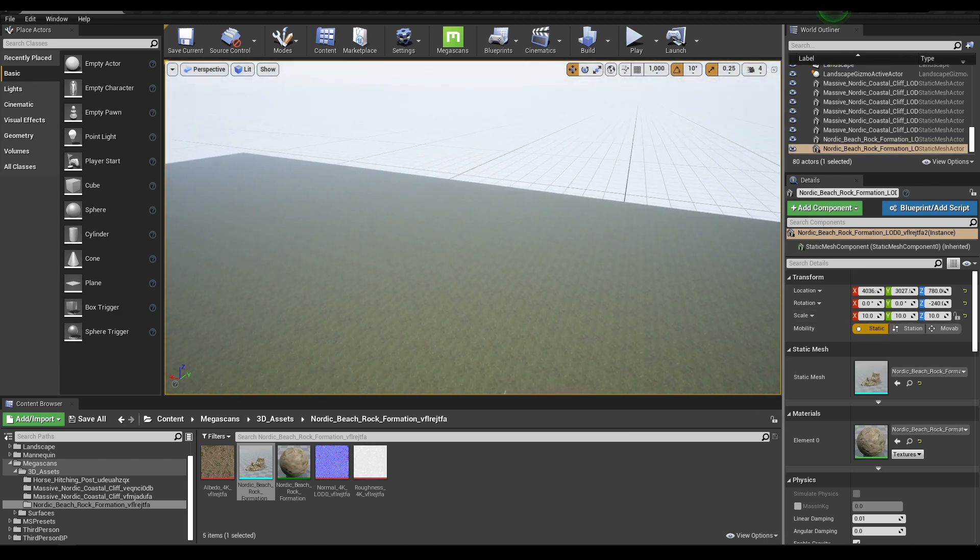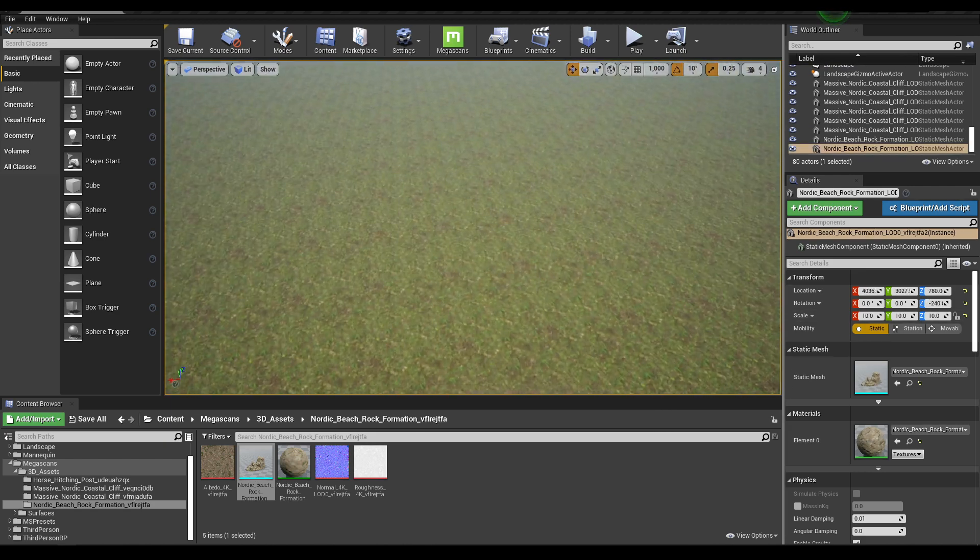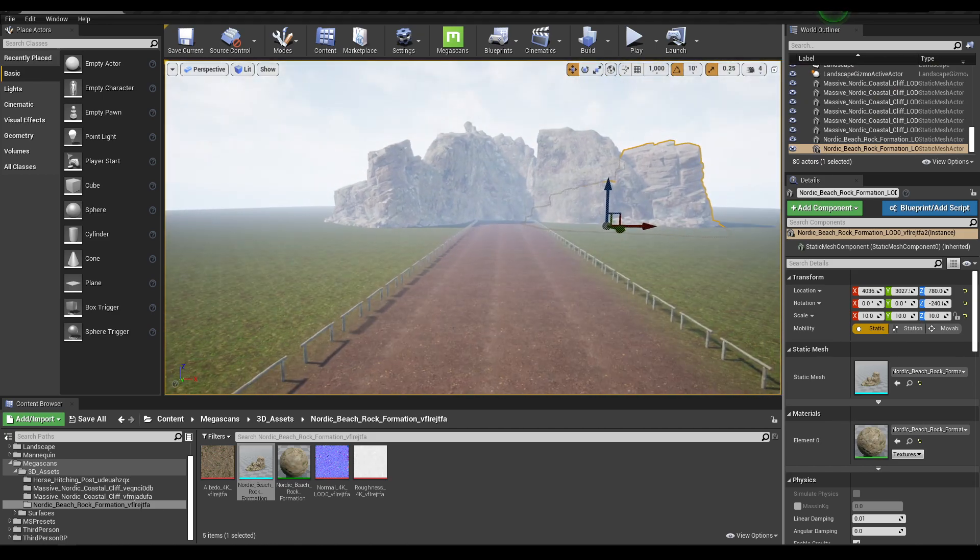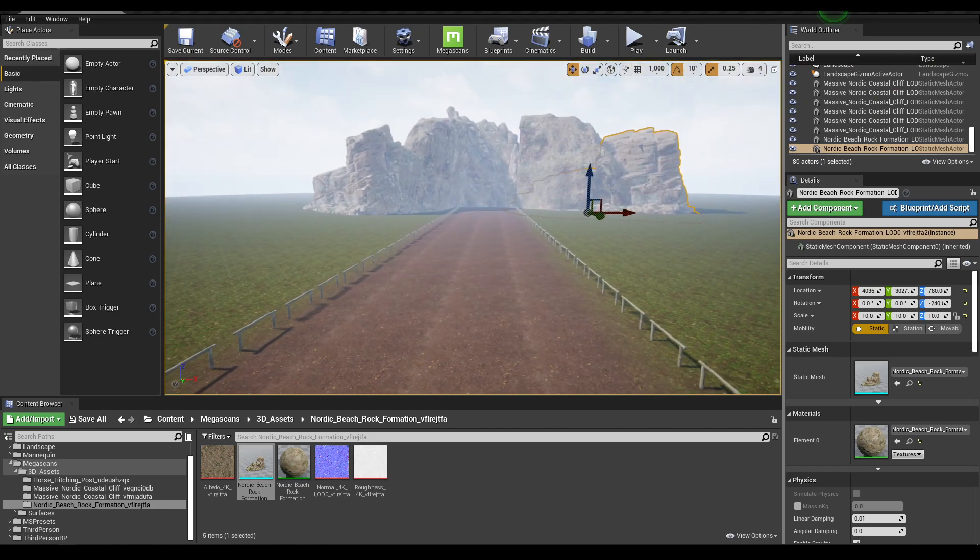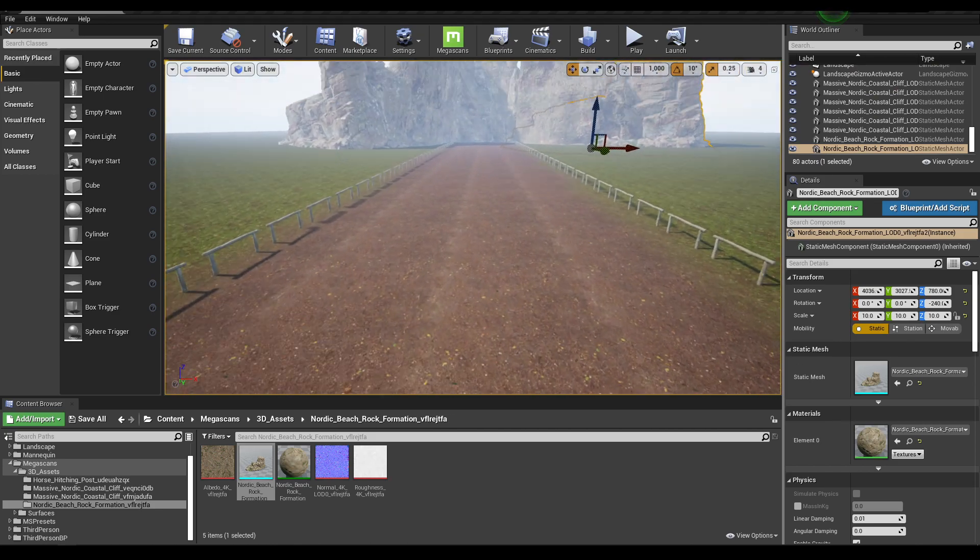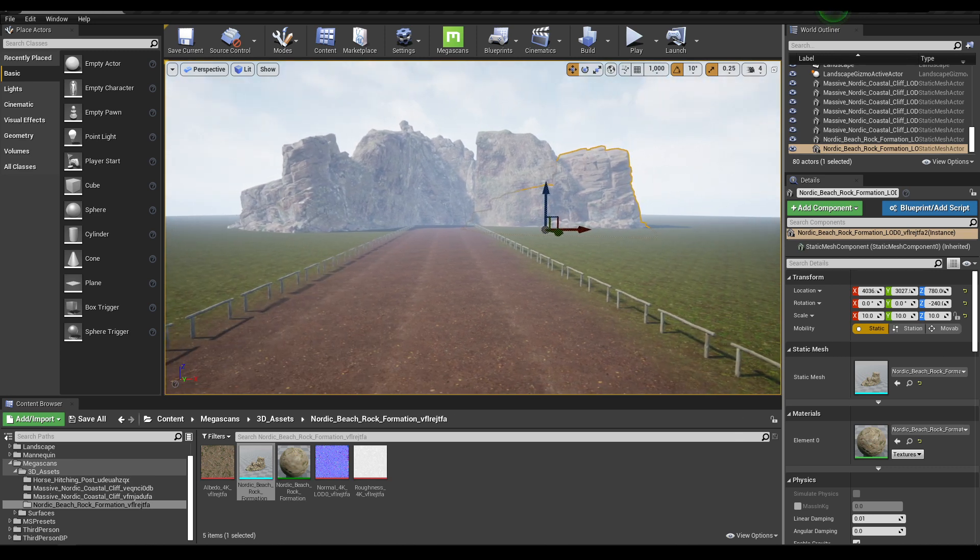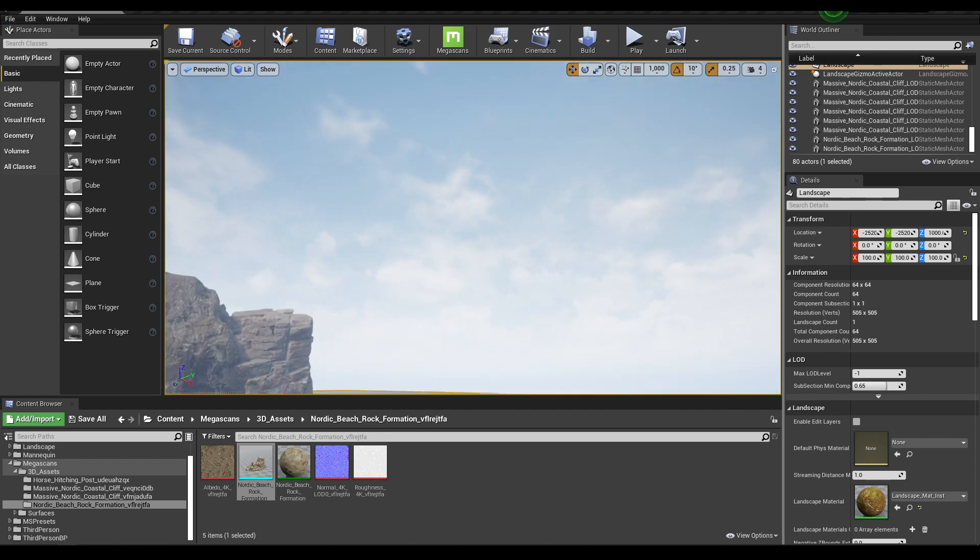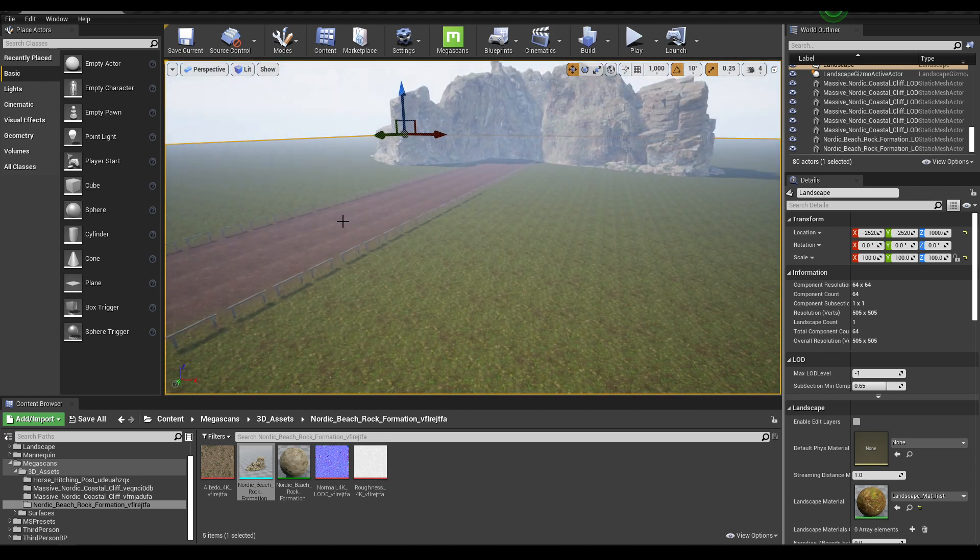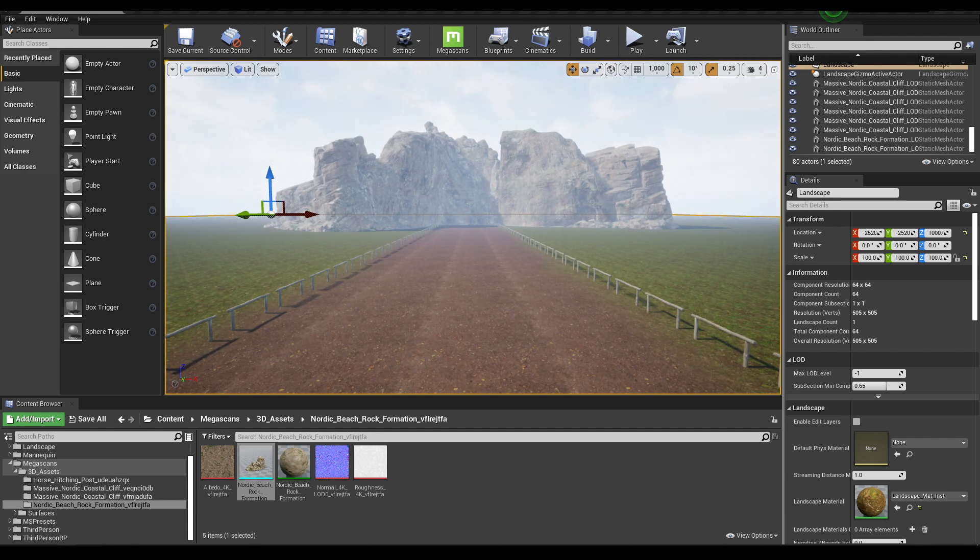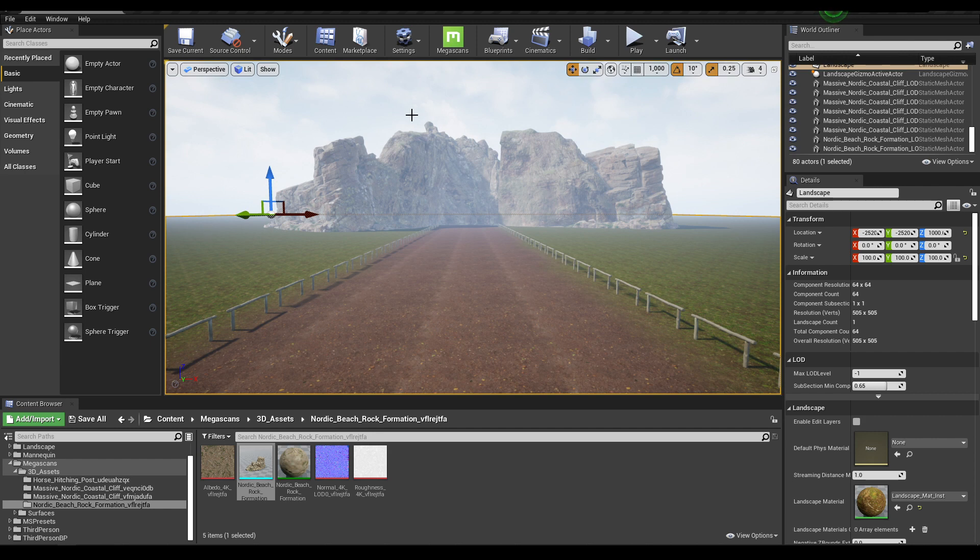Now let's create a bookmark. Adjust your view and then press Ctrl+1 to create a bookmark. If you move around and want to go back to your bookmark, just press 1 on your keyboard. You can save this scene as your bookmark and then take a high resolution screenshot.